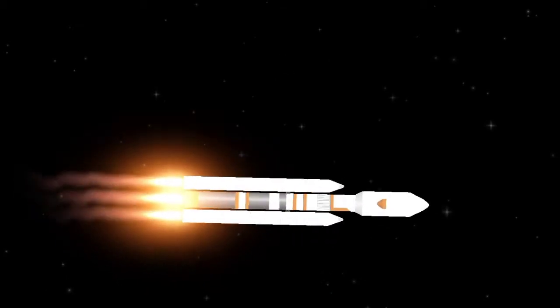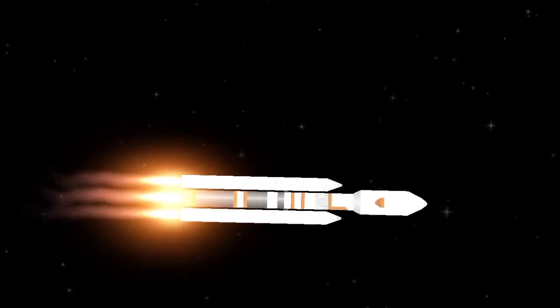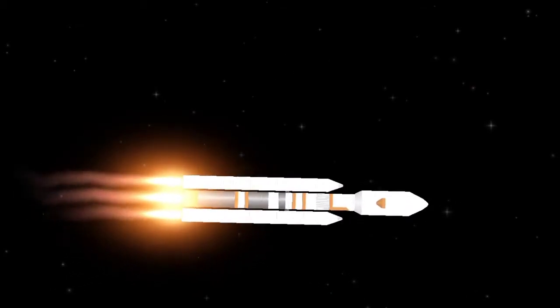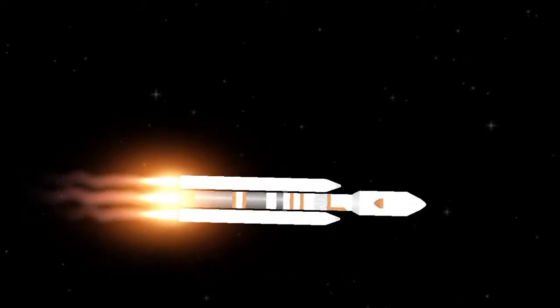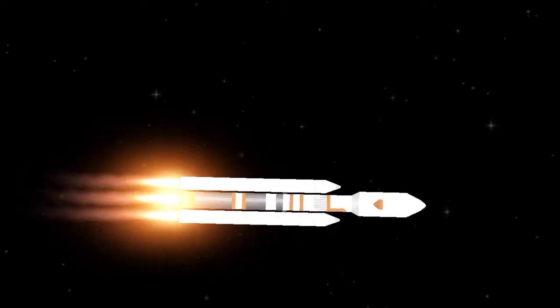Standing by for solid rocket booster separation in about 30 seconds. All systems go at this time.